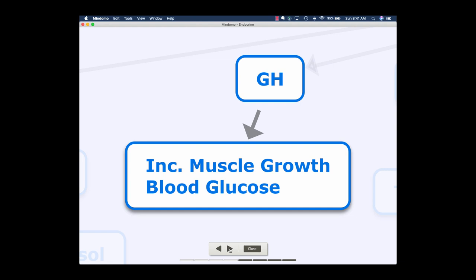Our next hormone we need to talk about is growth hormone. As the name implies, growth hormone is going to cause the body to grow. This is a hormone released in large quantities as we're going through puberty, going through growth spurts, things like that. It has a large number of actions in the body; I'm focusing on two main ones. We see an increase in muscle growth, and we're also going to see an increase in blood glucose concentration — simply because we're growing tissue, so we're going to use up a lot more energy than we normally would.